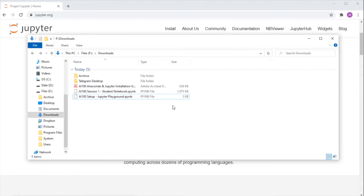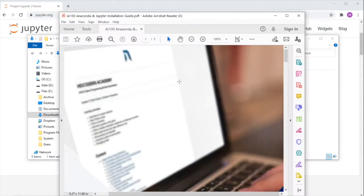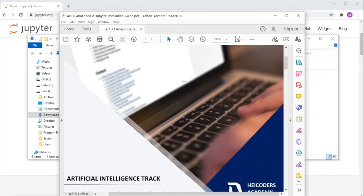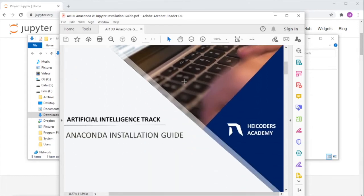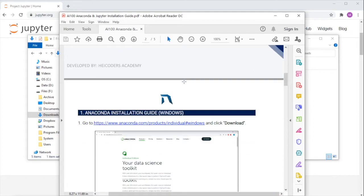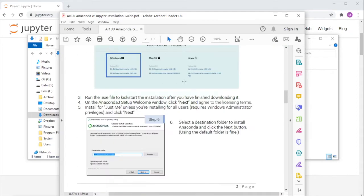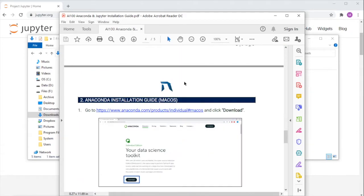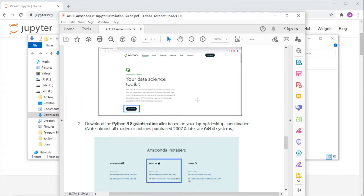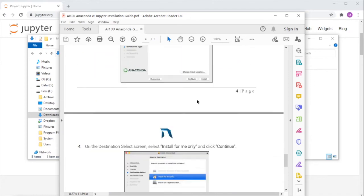Please also ensure you've gone through our Anaconda and Jupyter installation guide that we've prepared for you. This document provides step-by-step instructions for both Windows and Mac users, which can be accessed from page 2 and page 4 respectively.